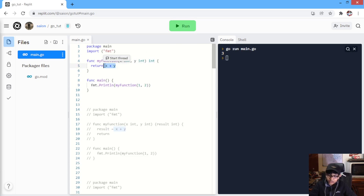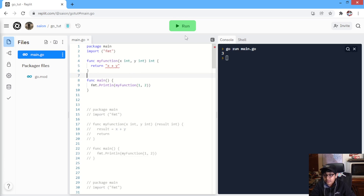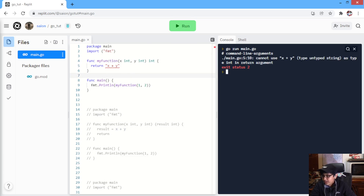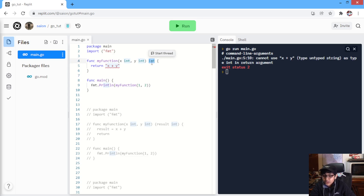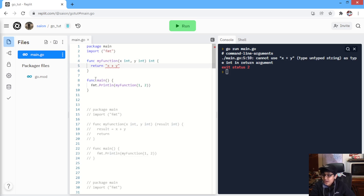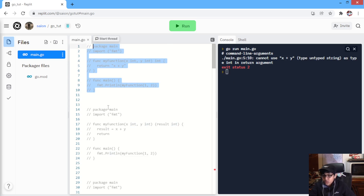If we try to return a string over here, we will obviously have an error. Over here, I am trying to return a string, so we are gonna have an error: 'cannot use X plus Y type string as type int in return argument.' So, we have said that the return type will be int. So, it is expecting an int, but it is getting a string. That's why it is leading to an error.